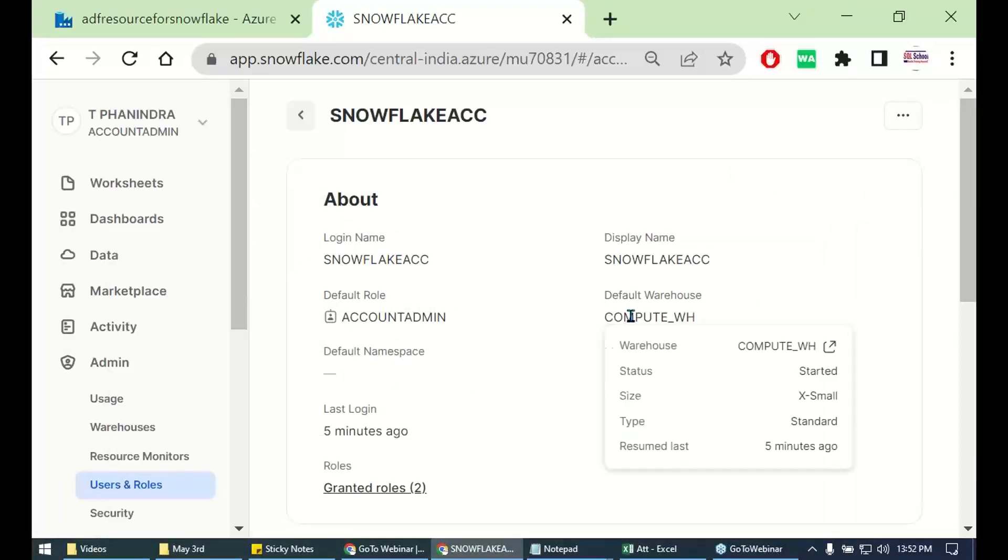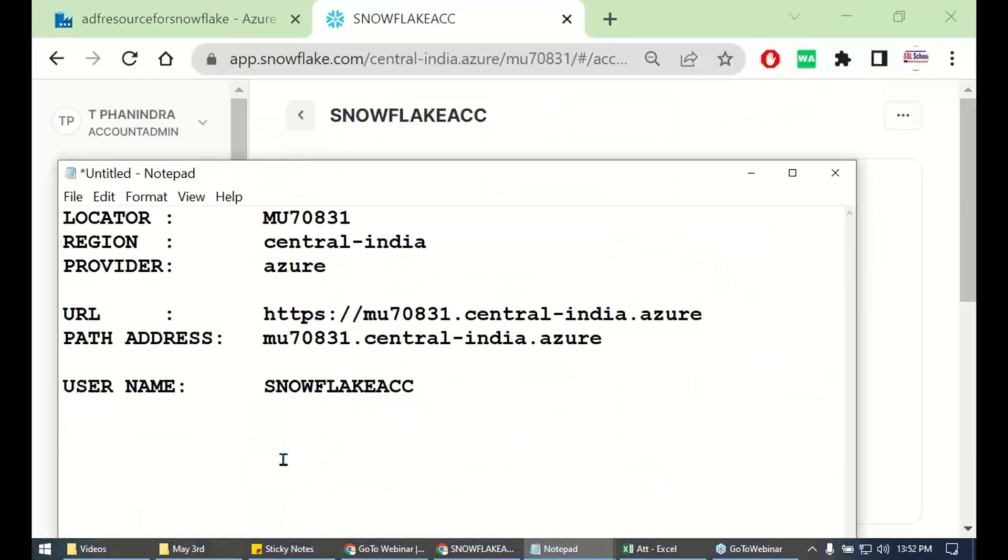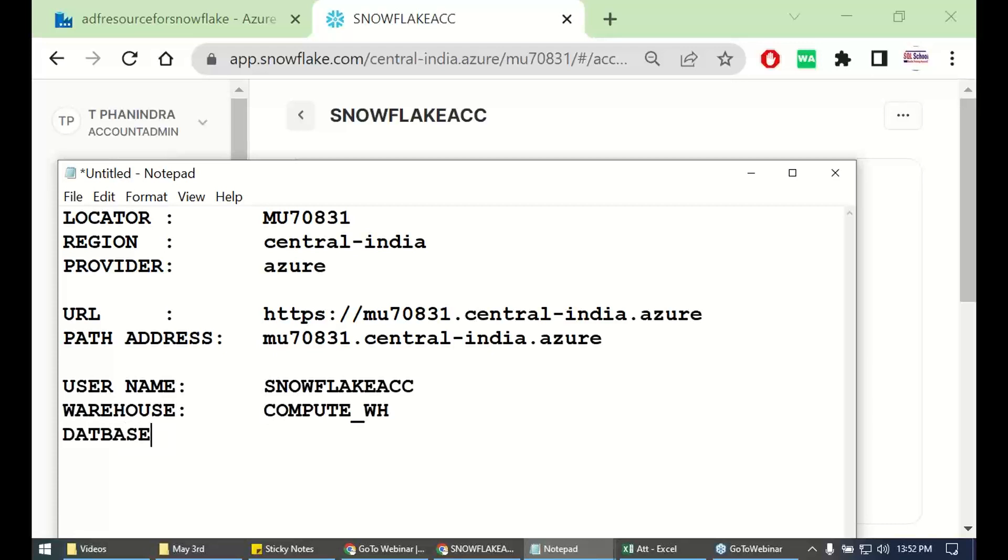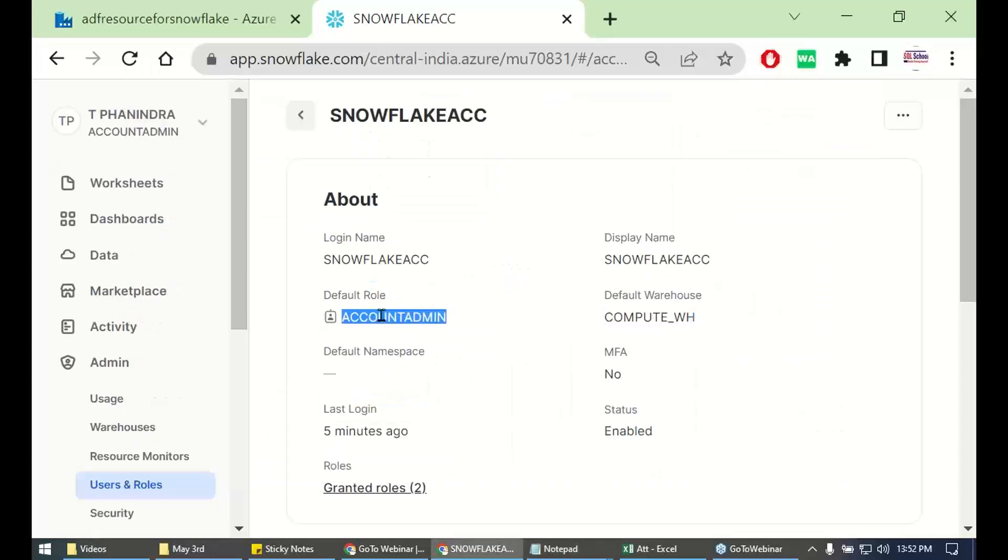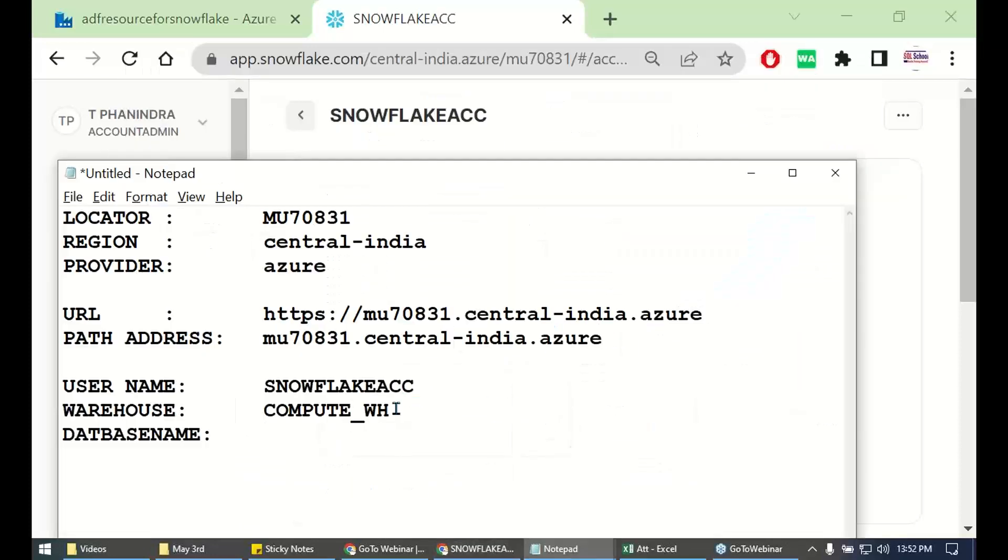Next, warehouse. And database name. Which database you would like to connect to? Get the database and the role also.